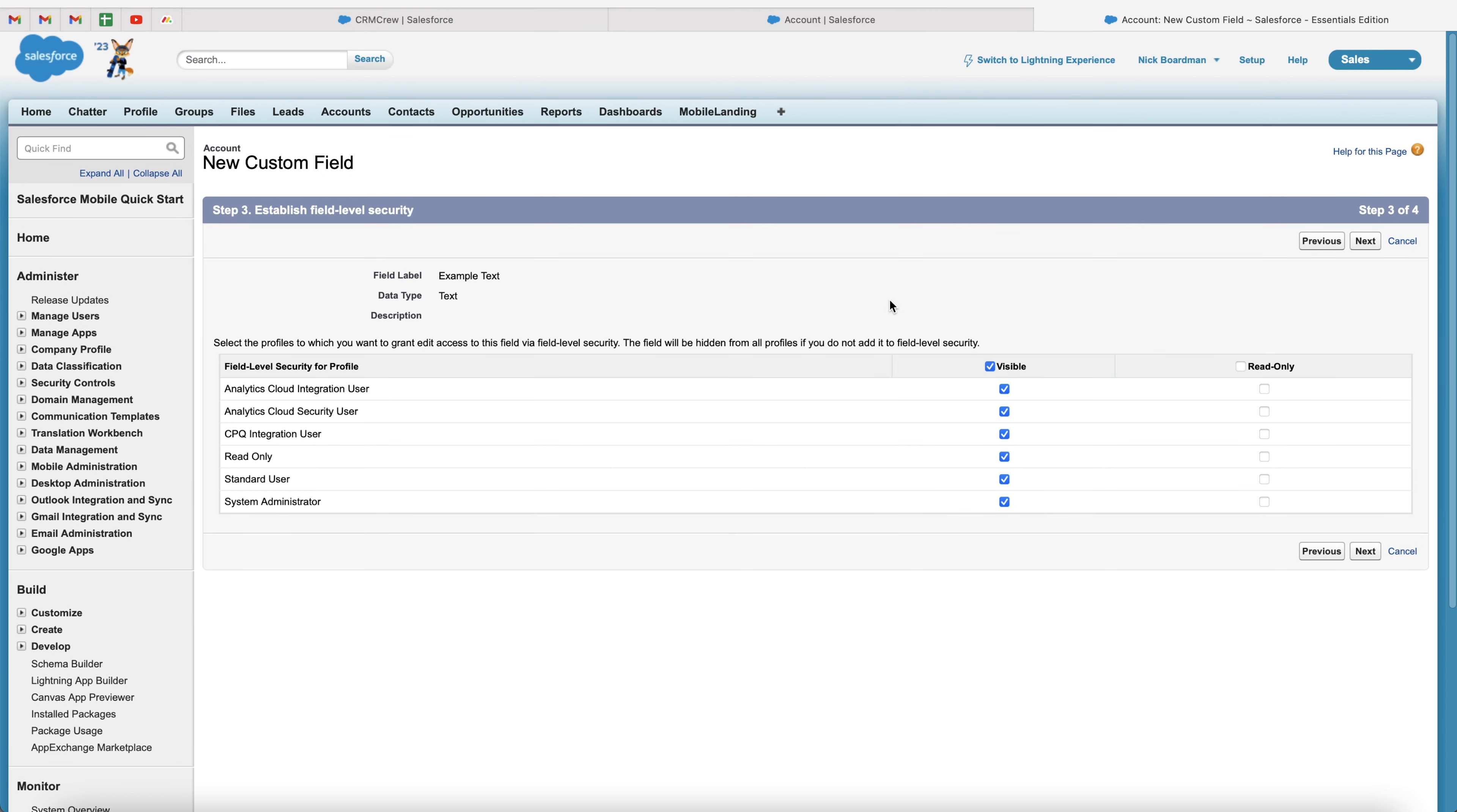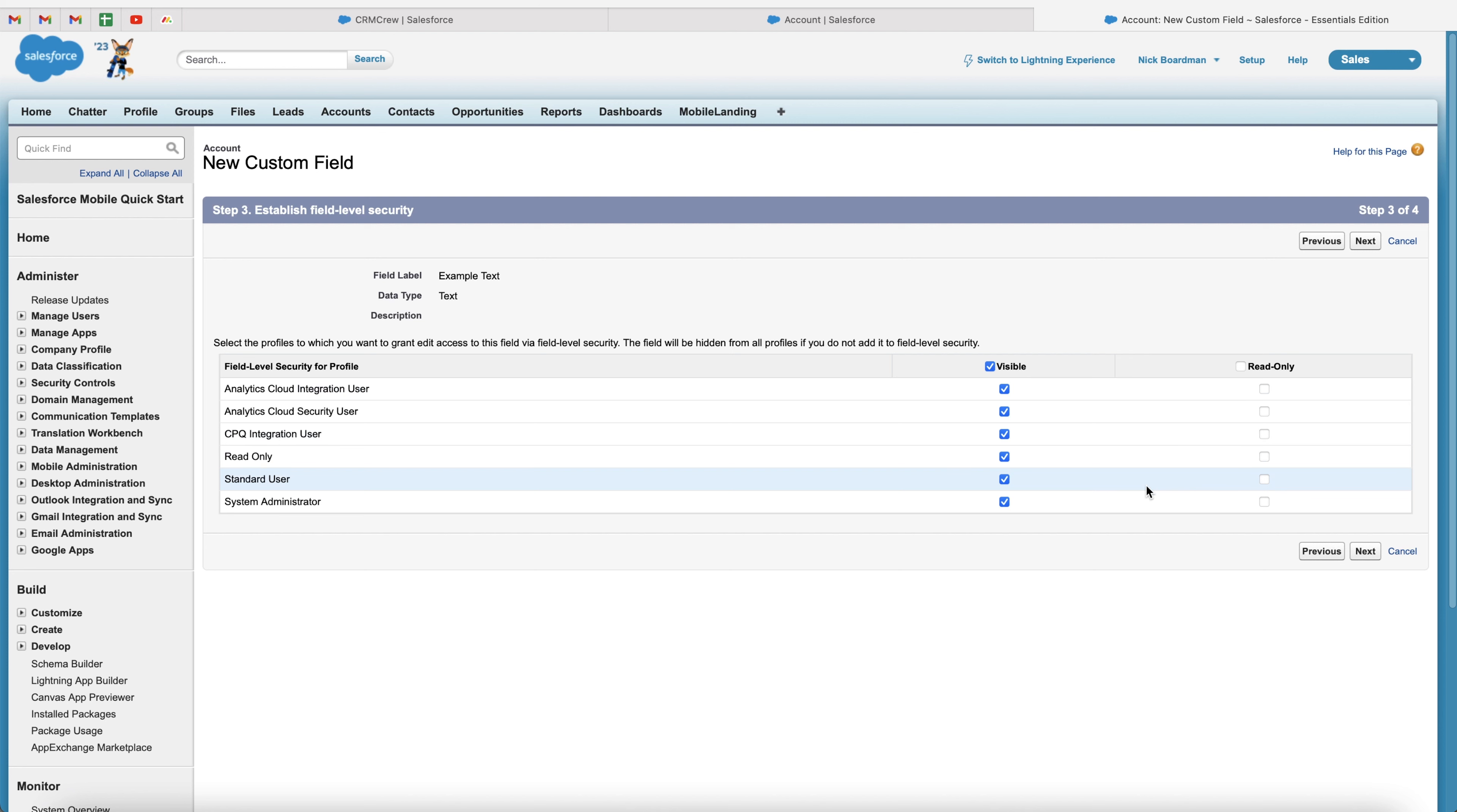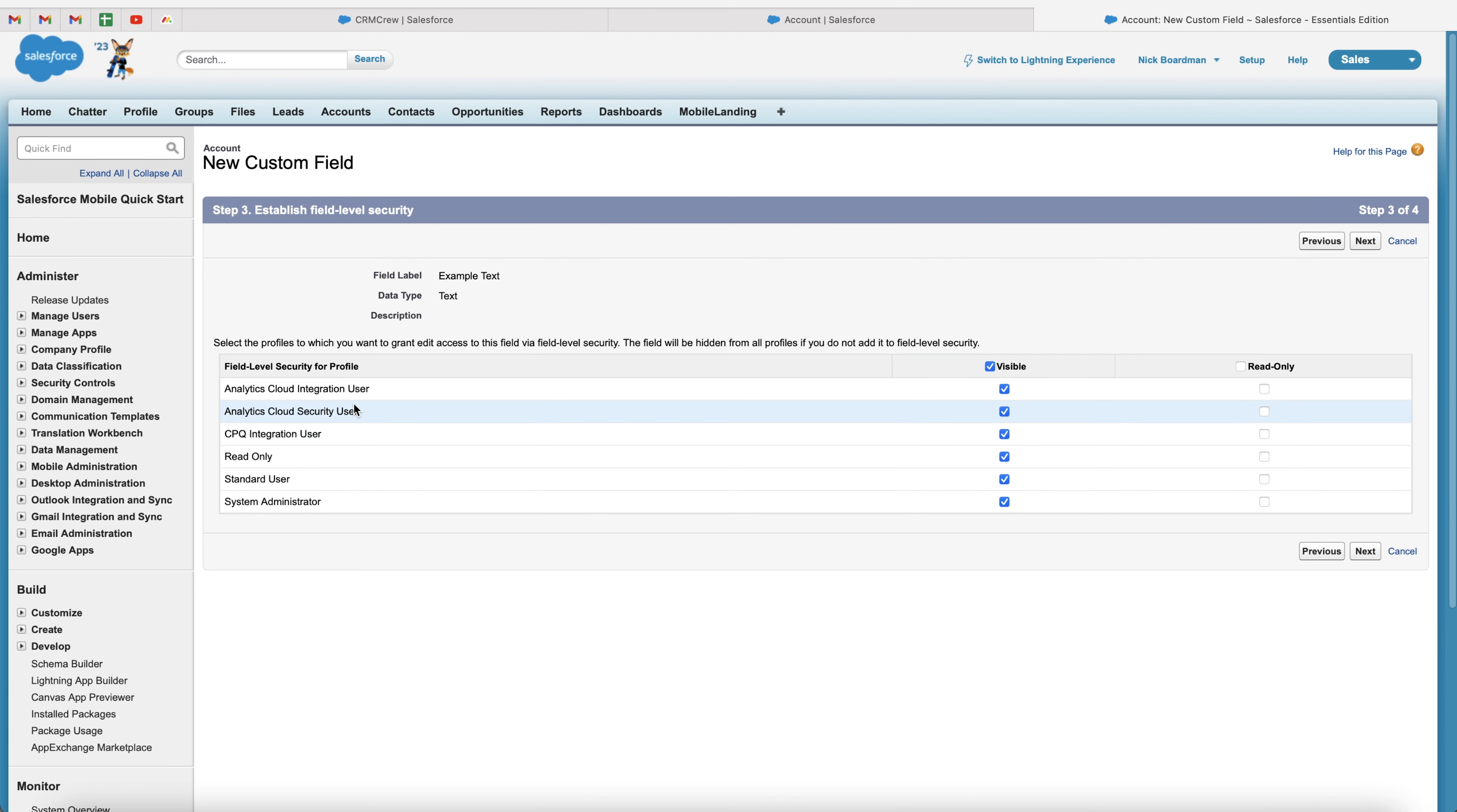And then you're going to be presented with this screen here. Now, this is where we are able to select who has visibility and access to that particular field. So as you can see, we've got all the different user profiles inside of the Salesforce system, the standard user, system admin, analytics cloud, security user.